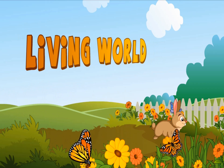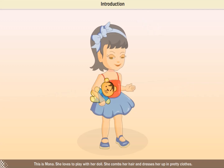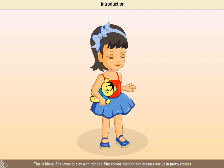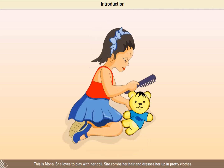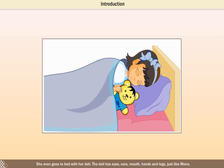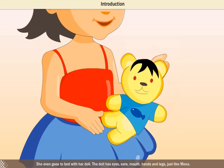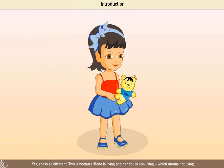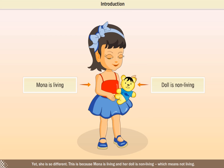Living World. This is Mona. She loves to play with her doll. She combs her hair and dresses her up in pretty clothes. She even goes to bed with her doll. The doll has eyes, ears, mouth, hands and legs, just like Mona. Yet she is so different — because Mona is living and her doll is non-living, which means not living.